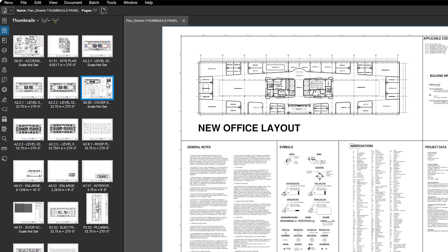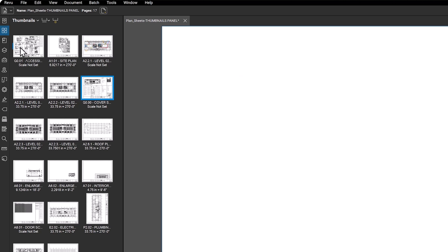To move pages, click and hold a thumbnail, then drag it to a new location, which is indicated by a blue bar.